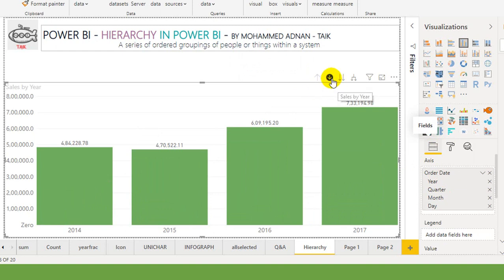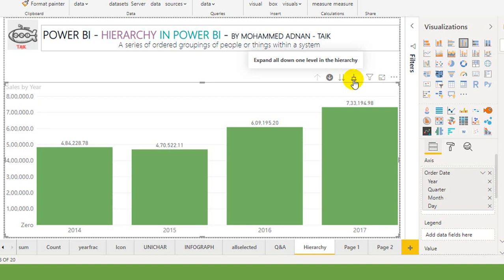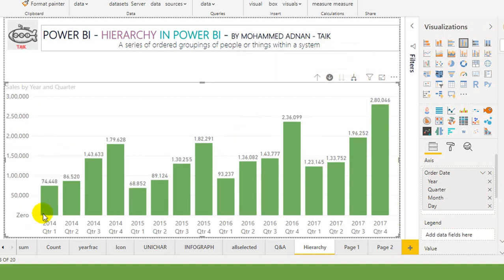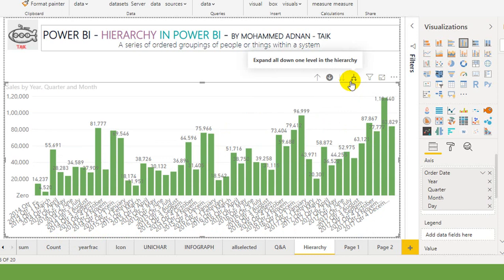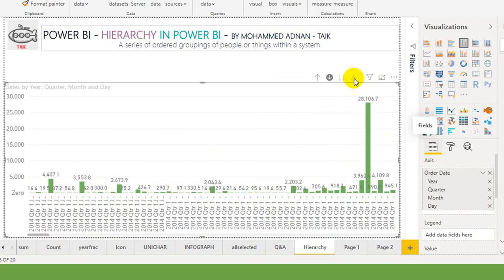If I drill up again, I will use this expand down one level option. So what will happen — it just splits the data from 2014 to quarters 1, 2, 3, 4 and 2015 quarters 1, 2, 3, 4 in one single screen. If I click again, it will split further to each and every month. If I expand again, it will give on a daily basis — year, quarter, month and day.